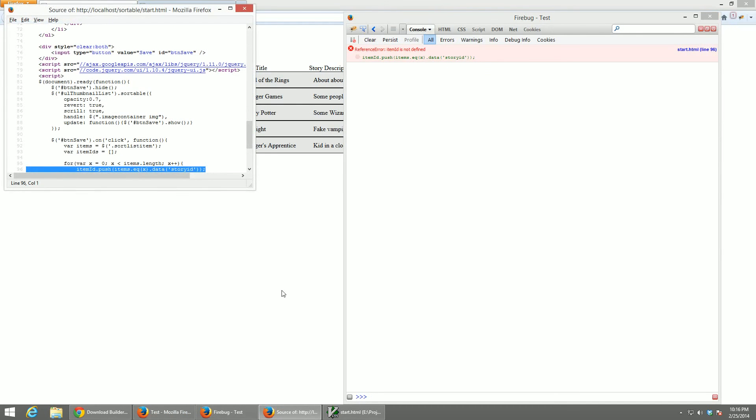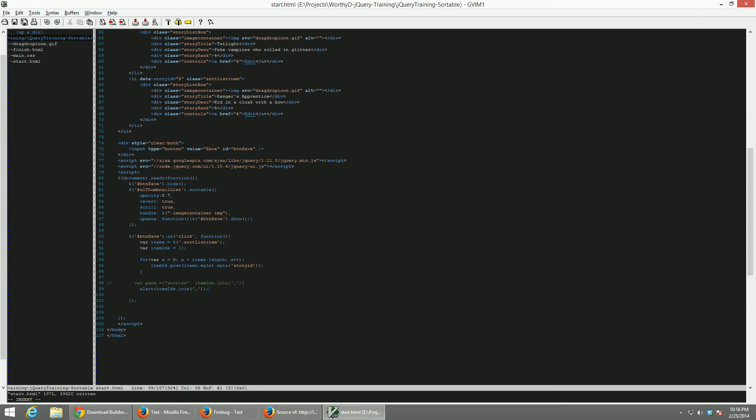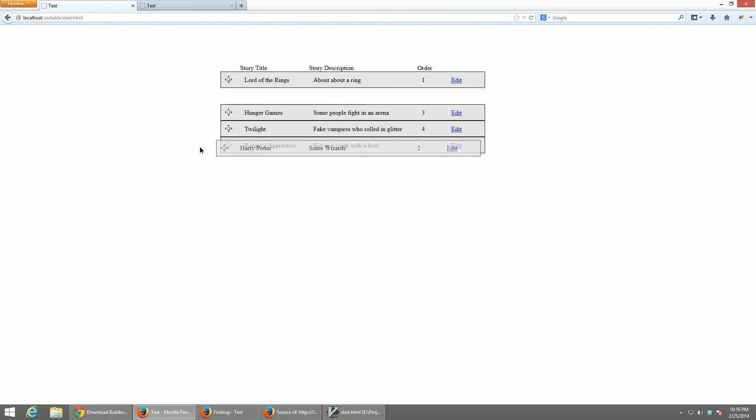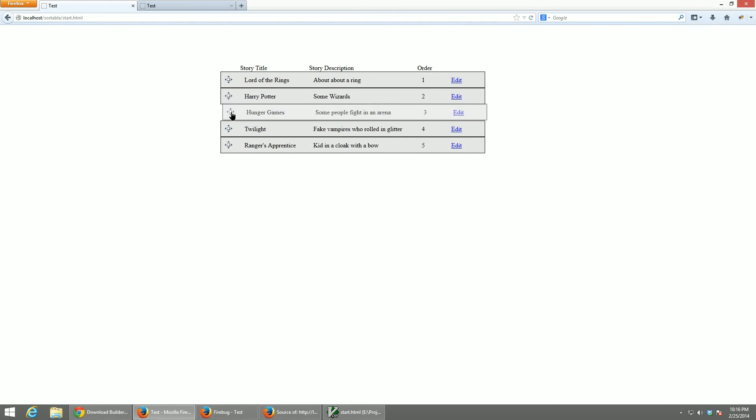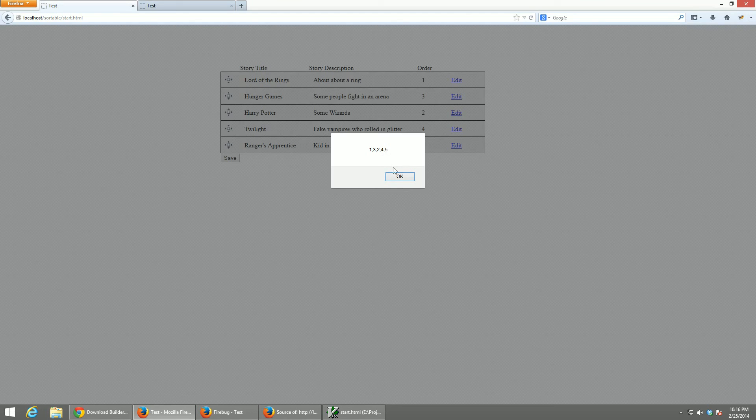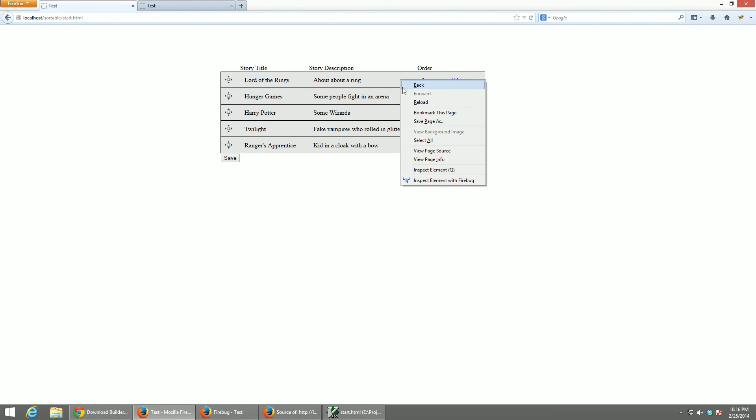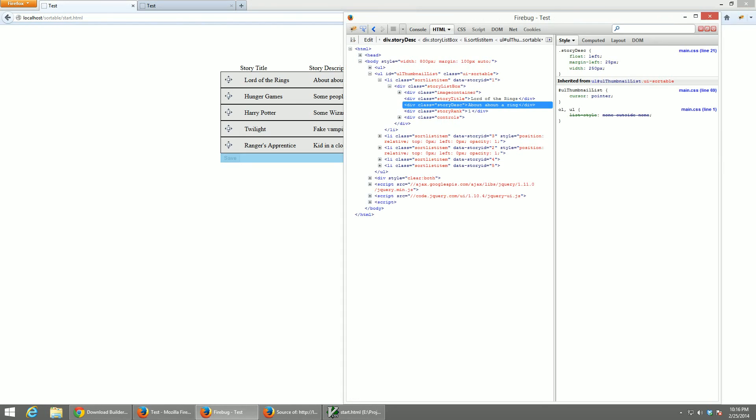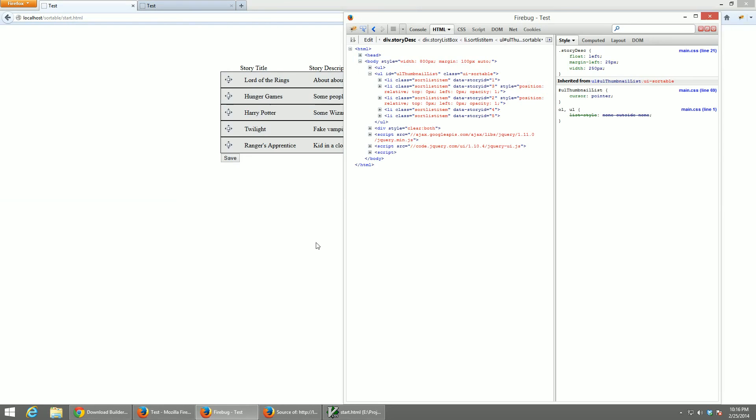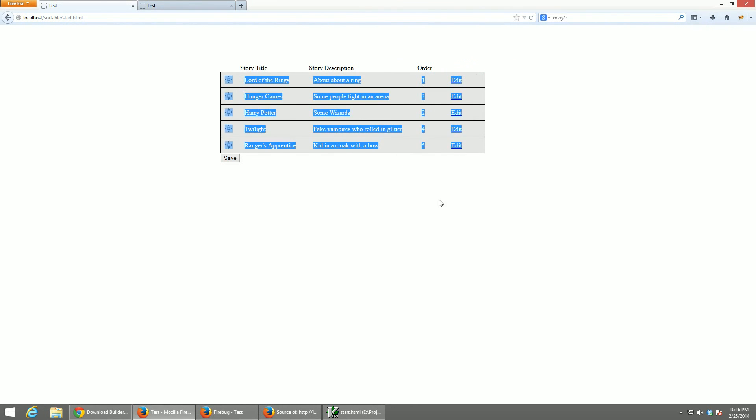I usually don't write stuff right the first time. We have a JavaScript bug sweet, item ID is not defined so typo. Back over run it, try again, and so we have one three two four five so it goes one three two four five. I set it up so that we could easily tell what our item IDs were by their original sort order.